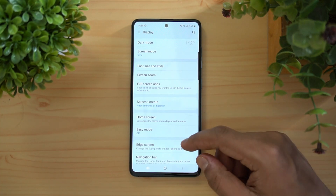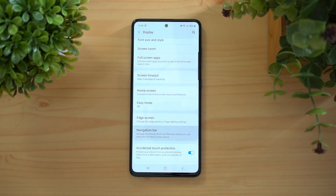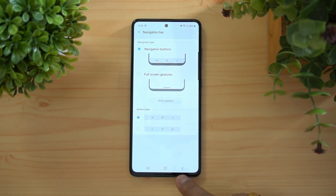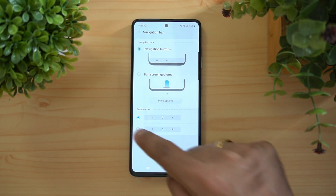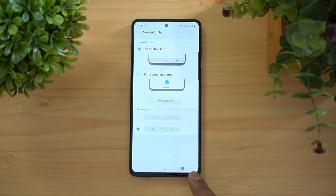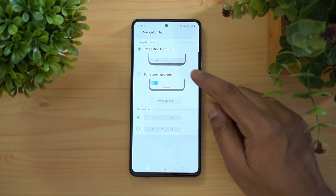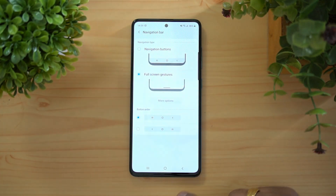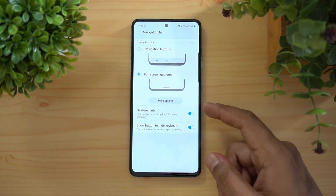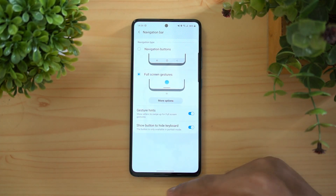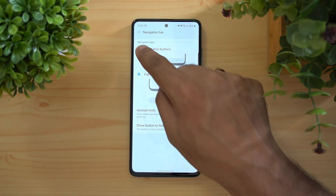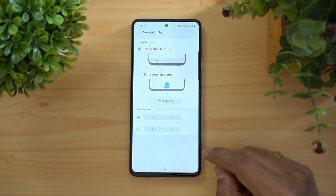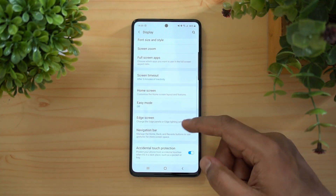Next, the Navigation Bar. You have the regular navigation buttons — Recent, Home, and Back — and you can rearrange them, swapping Back and Recent. You can also switch to full gesture navigation, where you swipe from the bottom left or right. These gestures are similar to what we've seen on other devices.